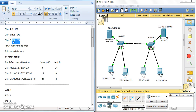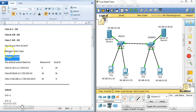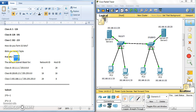Now, how do you form 32 bits? It's actually from the four octets — eight bits per octet. For example, the first number is one octet, the second, third, and fourth follow. So the four octets equal 32 bits total.